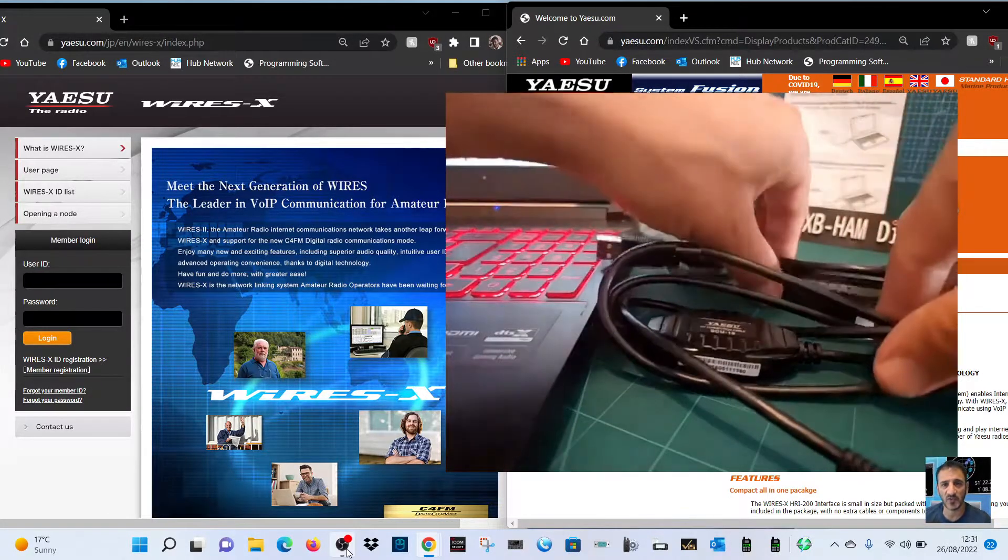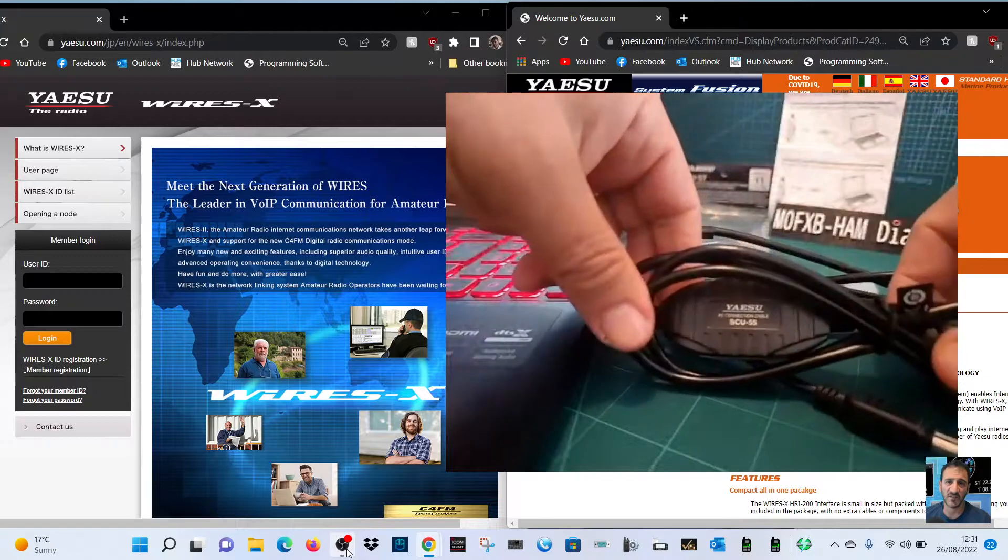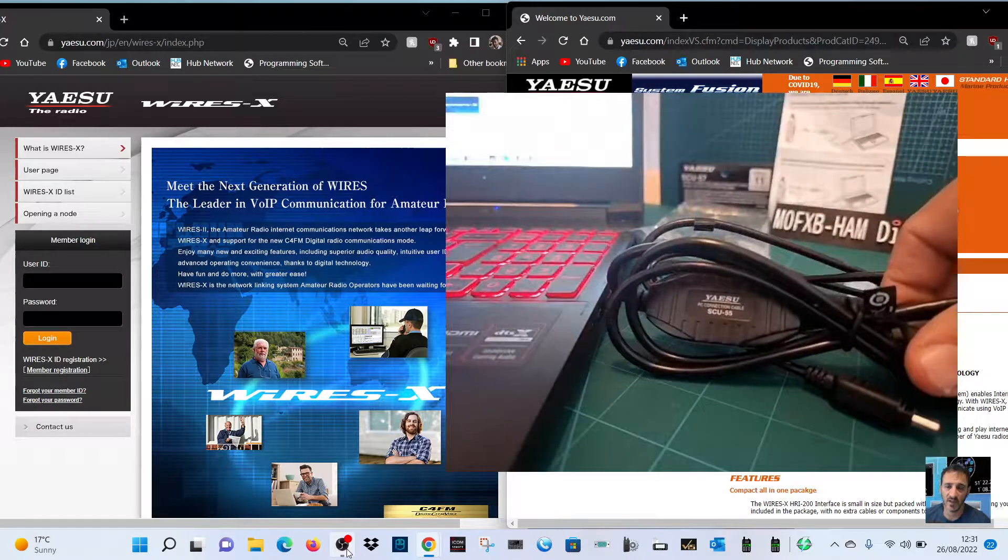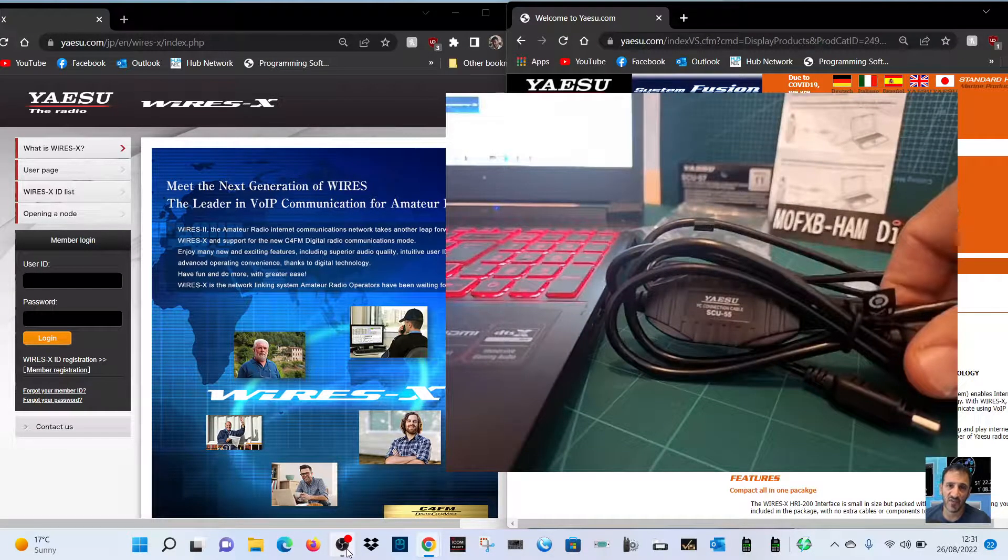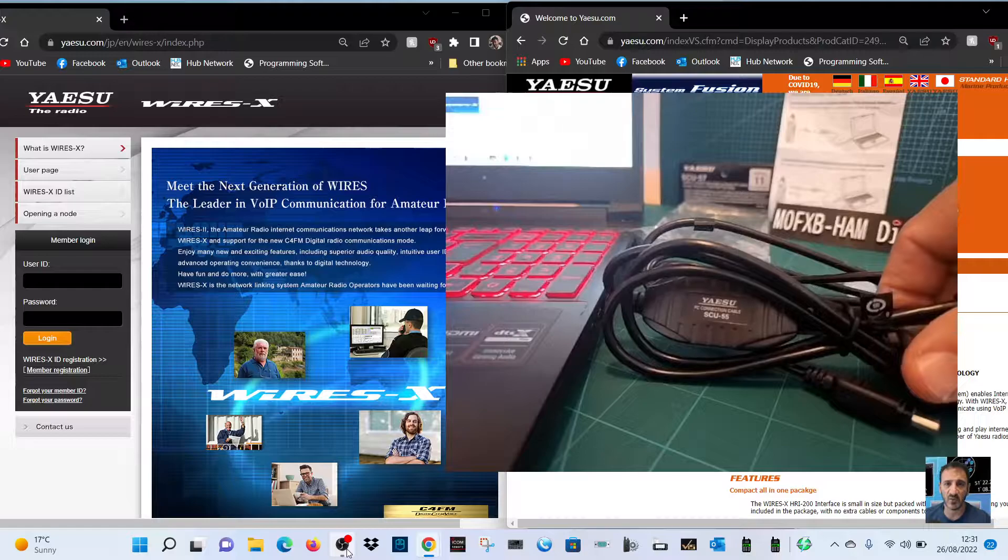M0FXB, so I've got the SCU55 cable here, and it came with the SCU57 kit.